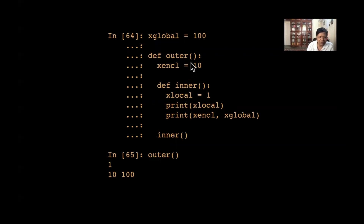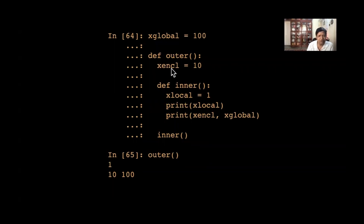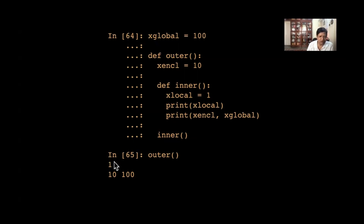This function doesn't take any argument and has no return — it just prints. When outer executes, it runs its body and then calls inner. Inside inner, x_local equals 1 is printed, then x_enclosed equals 10, and x_global equals 100.